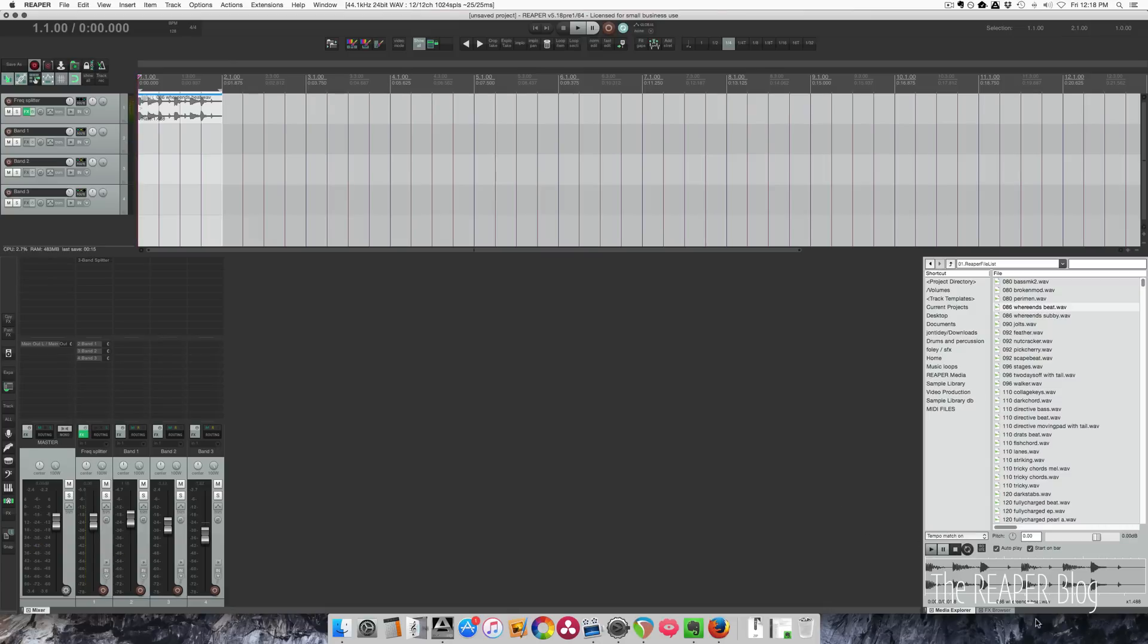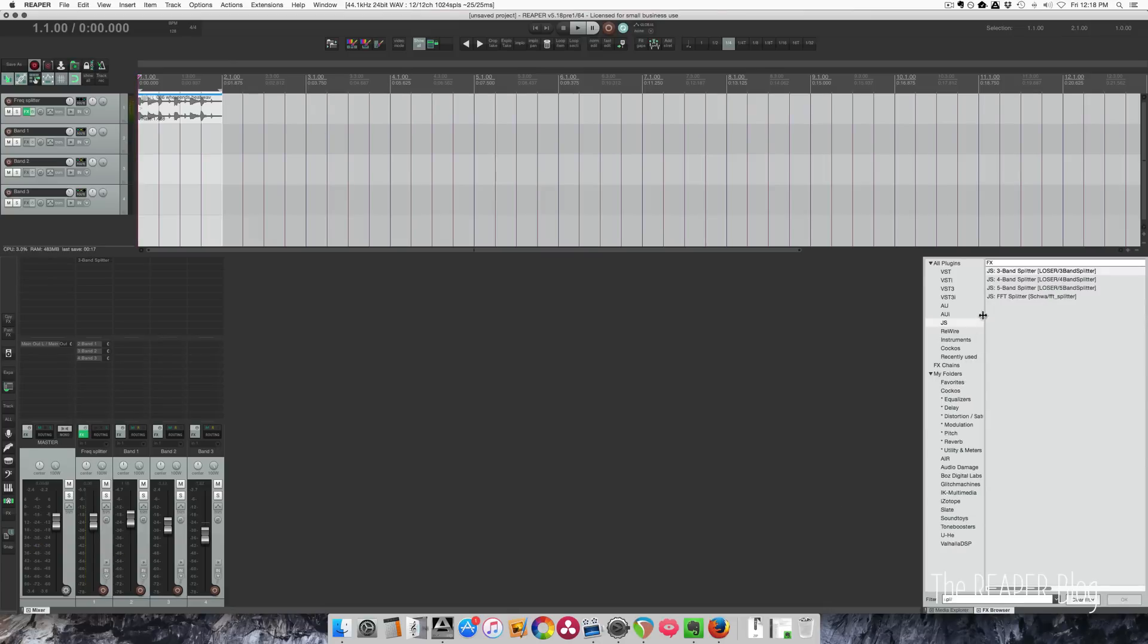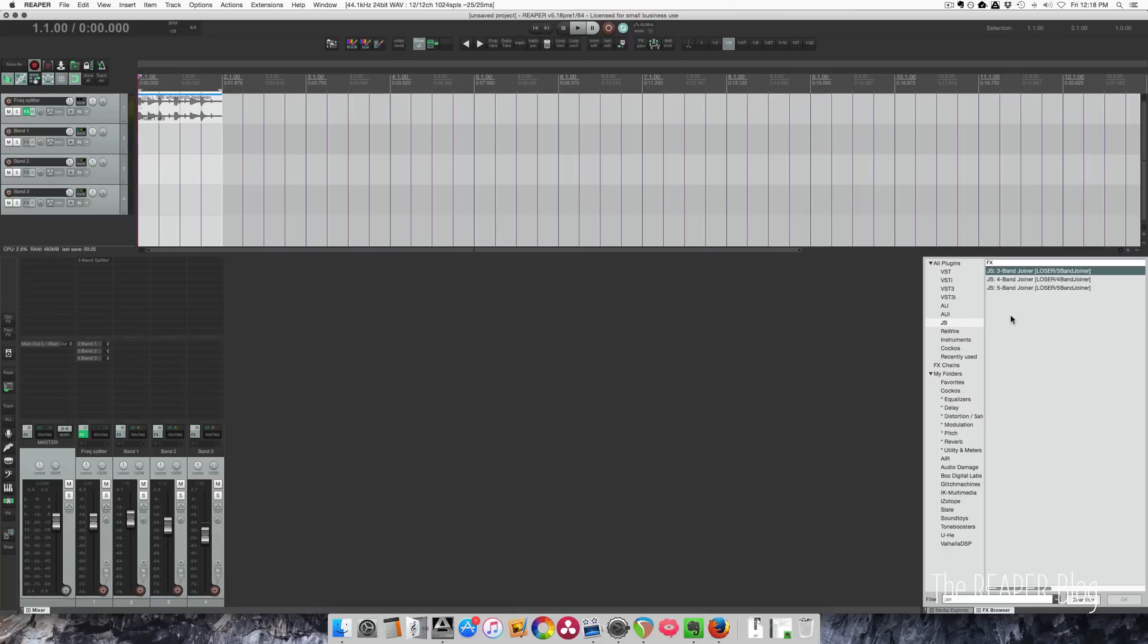I should also mention this other plugin, the JS joiner plugin. So three-band joiner, four-band, and five-band. They basically allow you to do all of this routing within one track. Maybe I'll do that in another video, but for now, I like to have these split up into separate tracks.